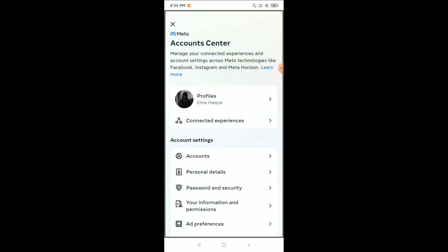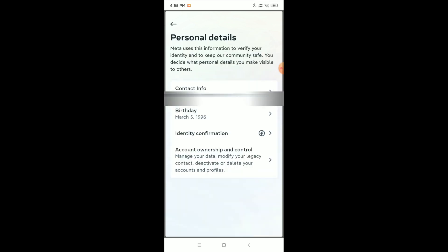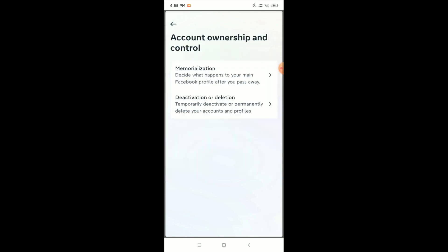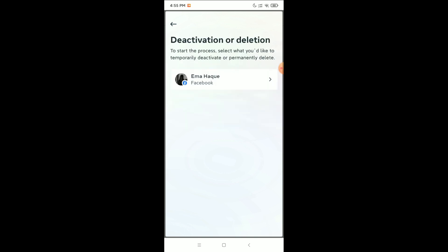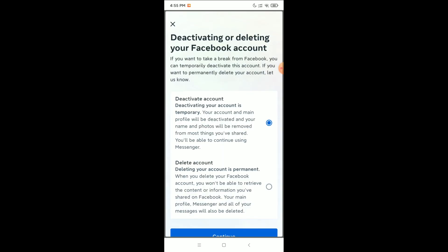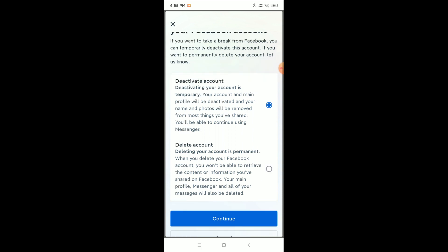Now select the Personal Details option. At the bottom you can see Account Ownership and Control. Select Deactivation and Deletion, then select your profile, select Deactivate, scroll down, and select Continue.